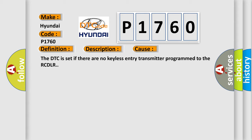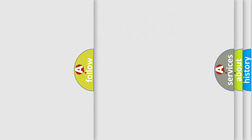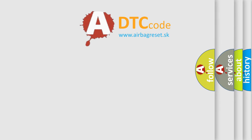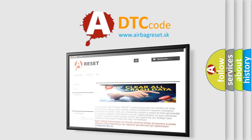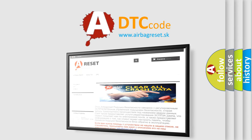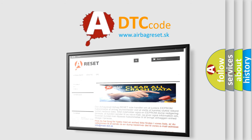The Airbag Reset website aims to provide information in 52 languages. Thank you for your attention and stay tuned for the next video.